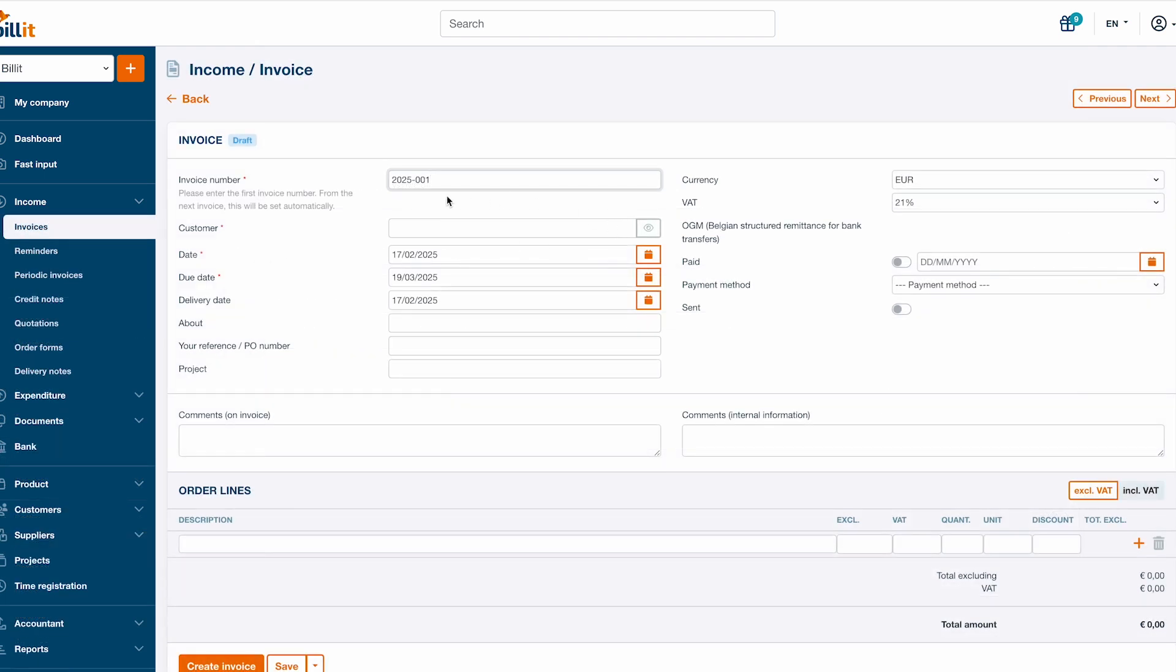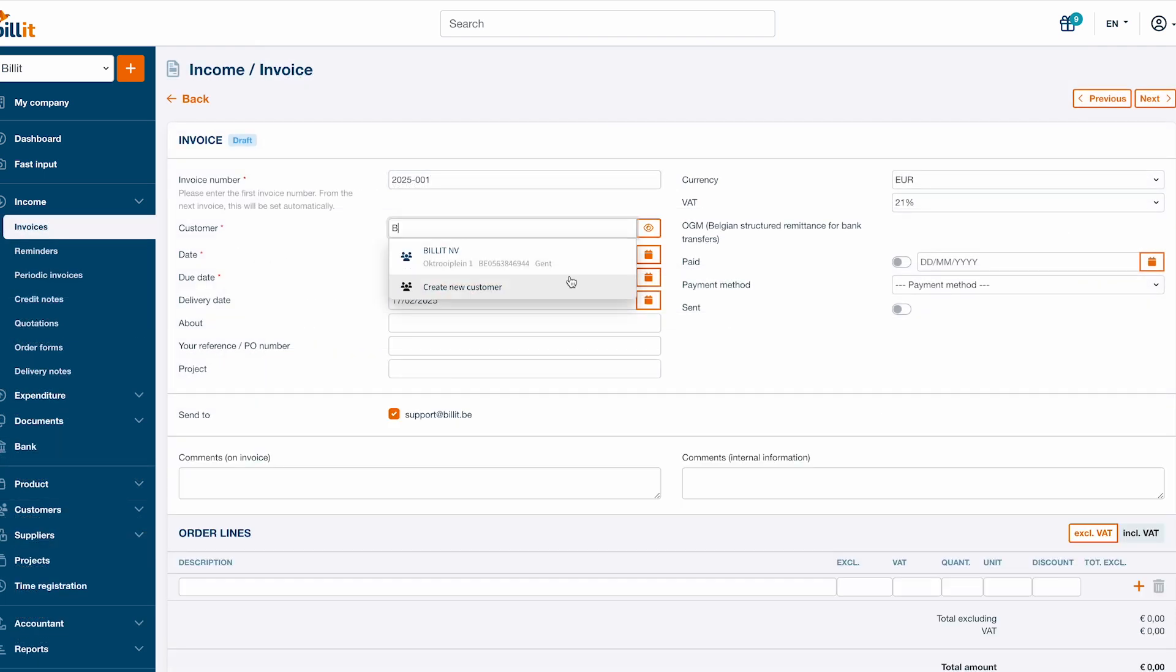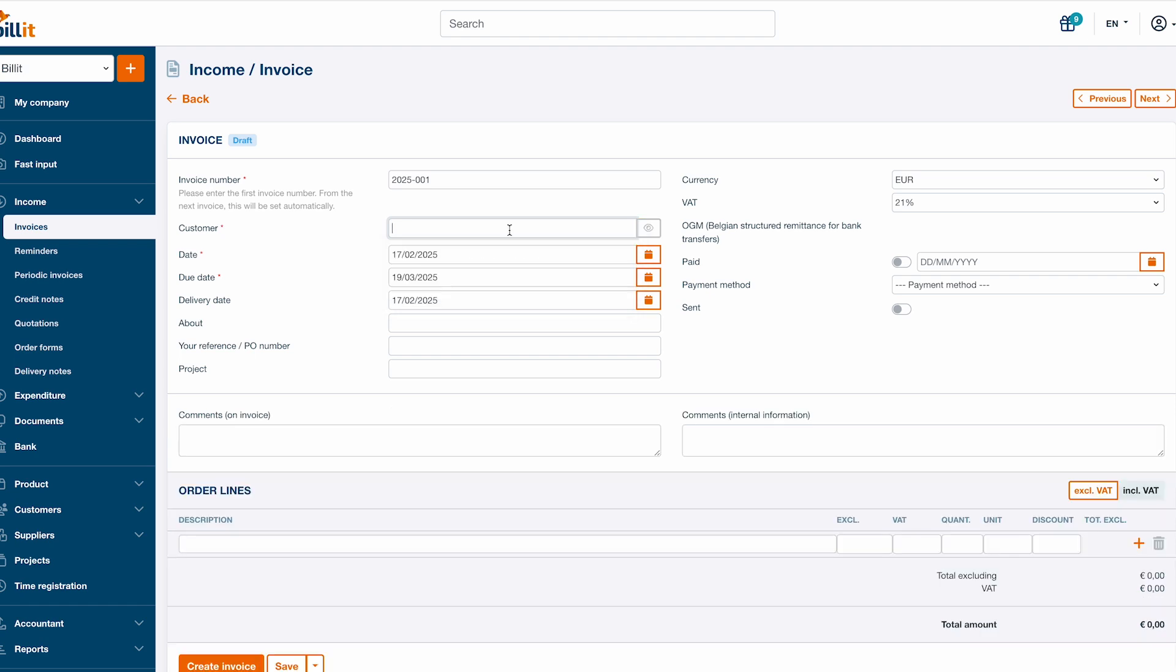Next, you can add a customer to the invoice. If you don't have any customers in Billit yet, you can create your first customer by clicking create new customer.